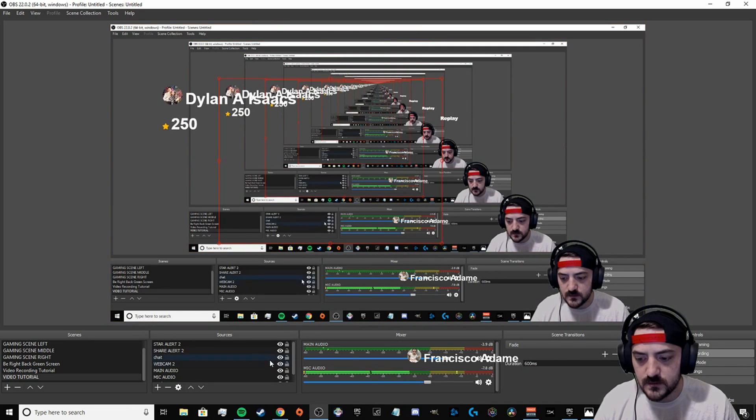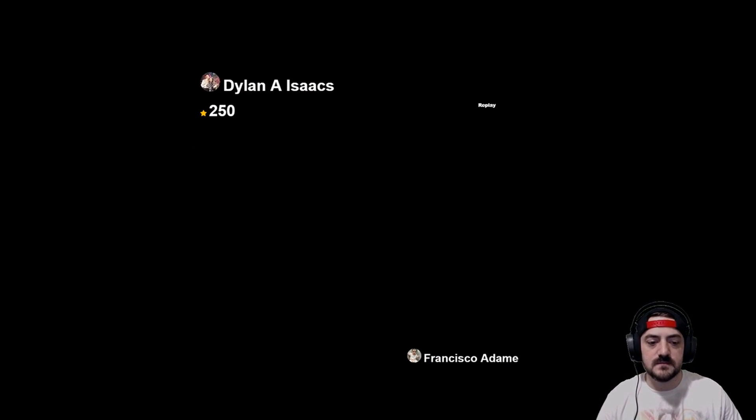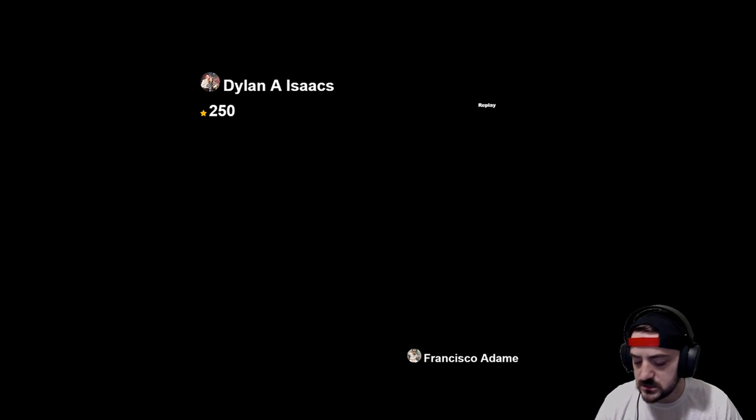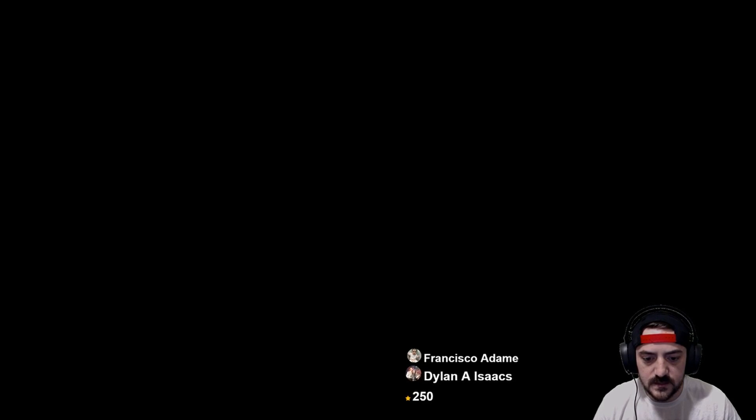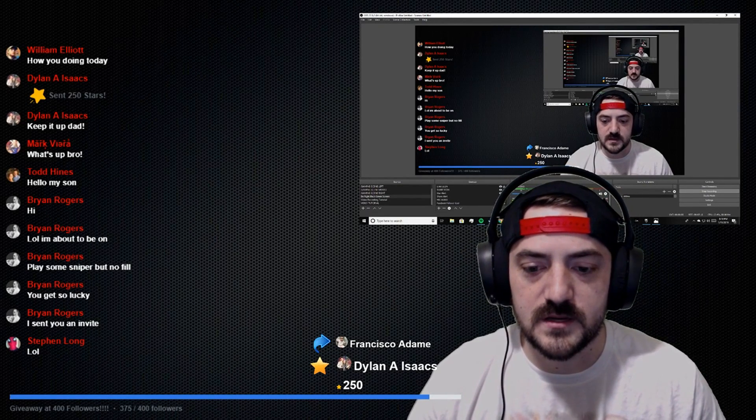Dylan is the only thing that's going to show up. There it is — Dylan is my latest star donation. You can hit Alt again to crop. I cropped out the replay that's not on screen, then put that under Francisco and crop it to make it the same size. When somebody shares, Francisco will go away and the recent name will pop up. When somebody sends star donations, Dylan's name will go away and the recent star donator will appear.